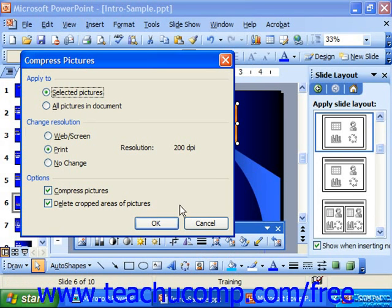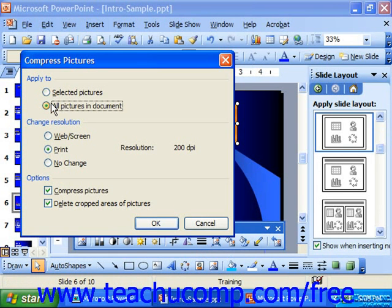You can choose to apply it to either the selected pictures or all the pictures in the document. However, it does have to be pixel-based graphics, so this won't apply to your clip art. This only applies to things like photographs and pixel-based images.